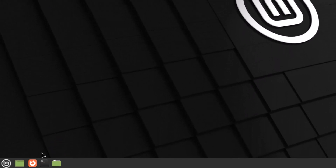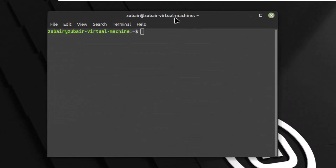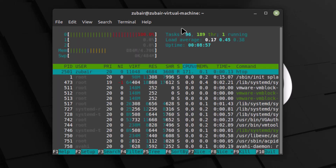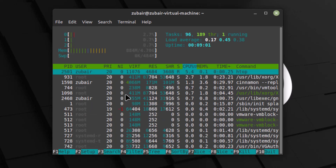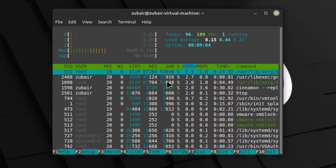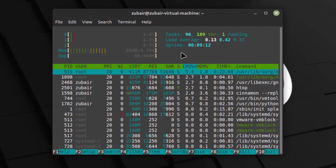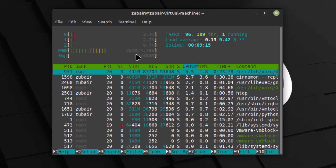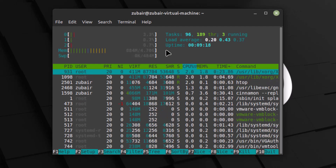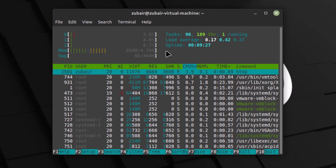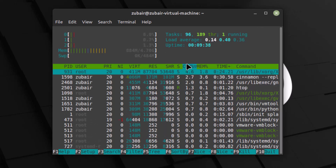Let's check resource usage for Linux Mint Cinnamon using htop. The memory usage is around 880 megabytes of RAM, which is about 60 megabytes more than Linux Mint MATE. So Linux Mint Cinnamon is a bit heavier on the resource side, but compared to other Linux distributions it is still very modest.